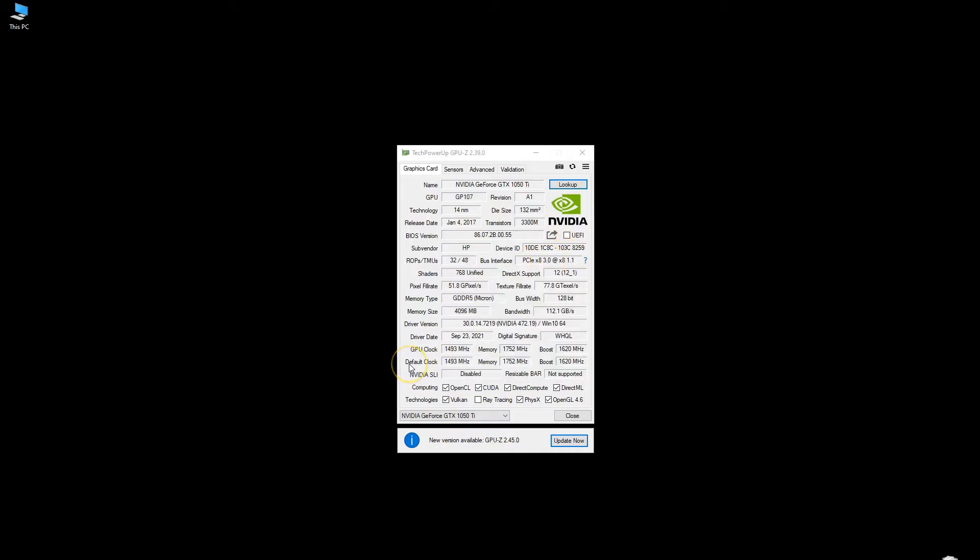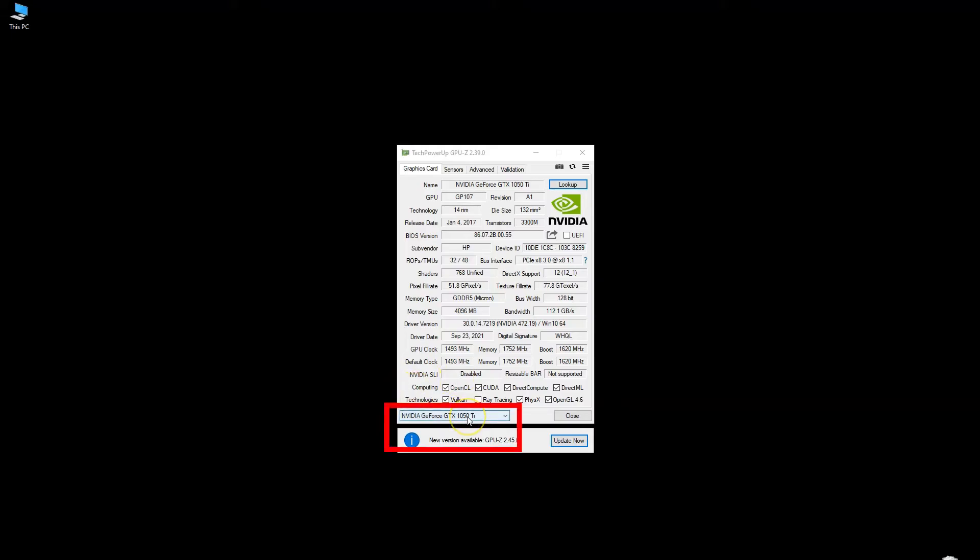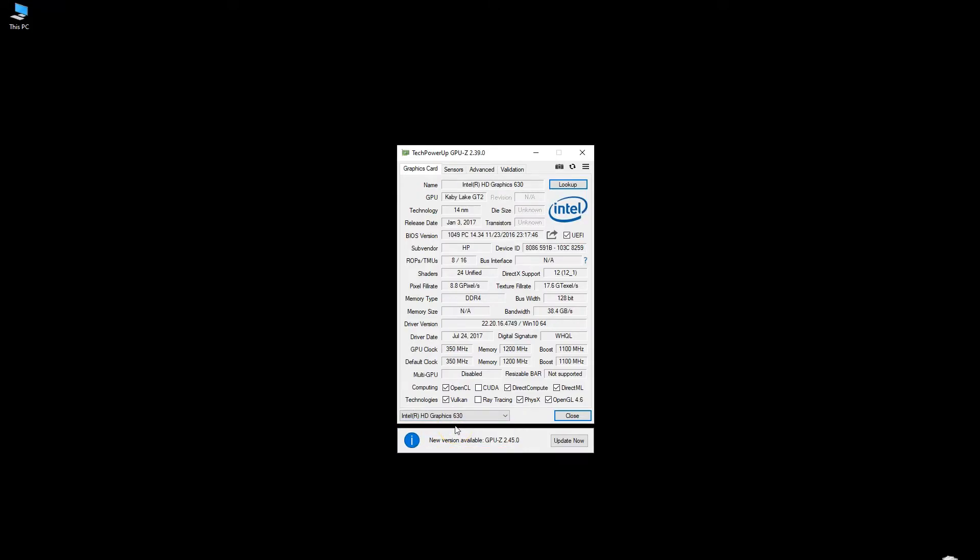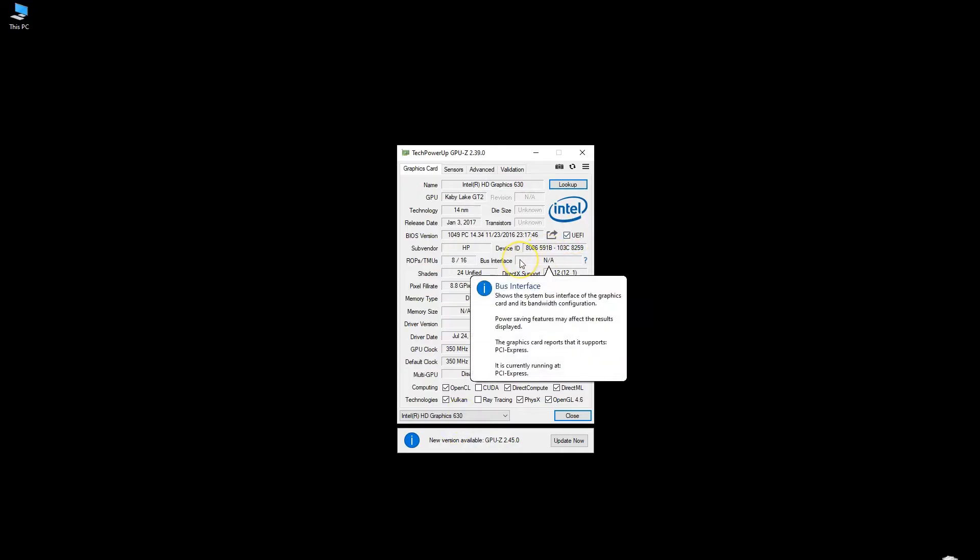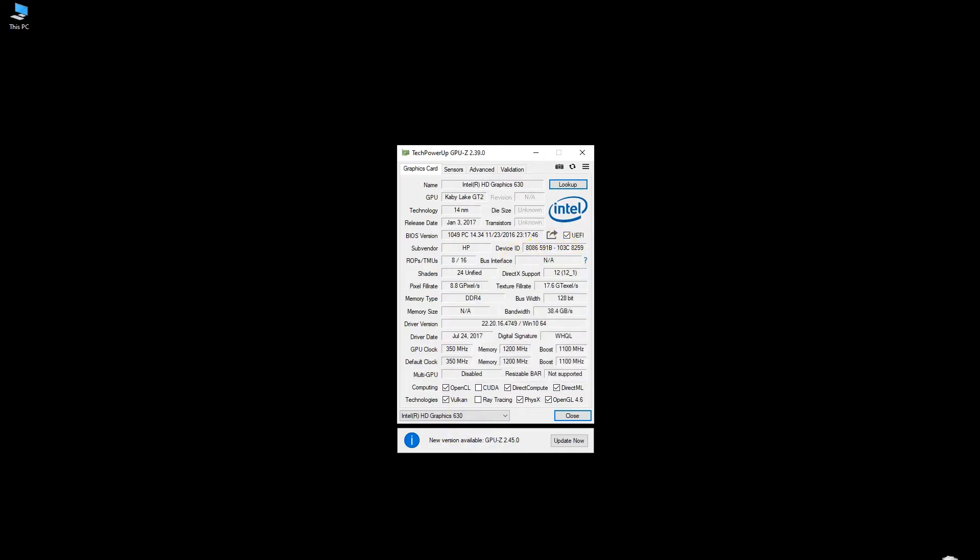Unfortunately this isn't a definitive method. For starters it doesn't show you the PCIe version of each and every slot you have on your motherboard. It doesn't even tell you how many PCIe slots you have. Secondly, this method does not work if you switch to an integrated graphics card. For instance, if from the drop-down menu here at the bottom left, I choose the Intel HD Graphics 630, the field marked as bus interface will simply be blank. So let's move on to the next method.